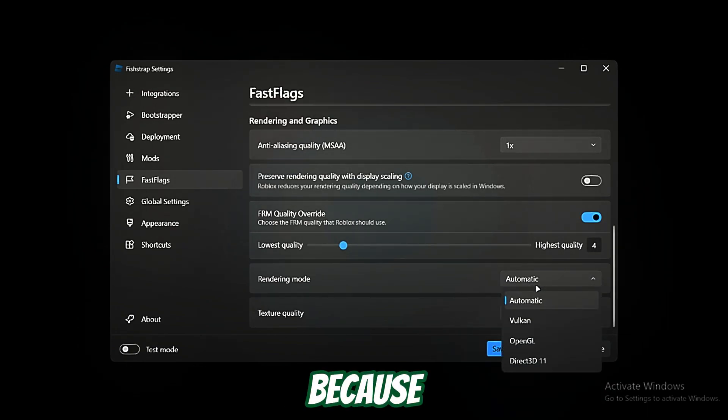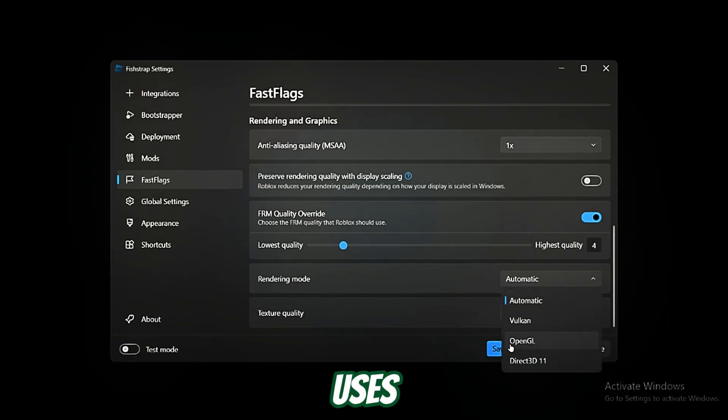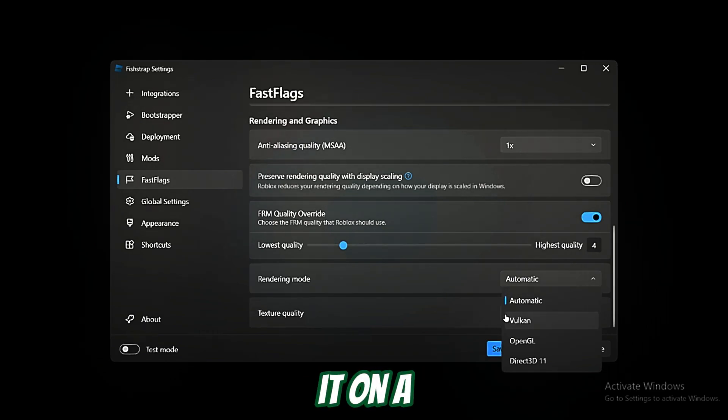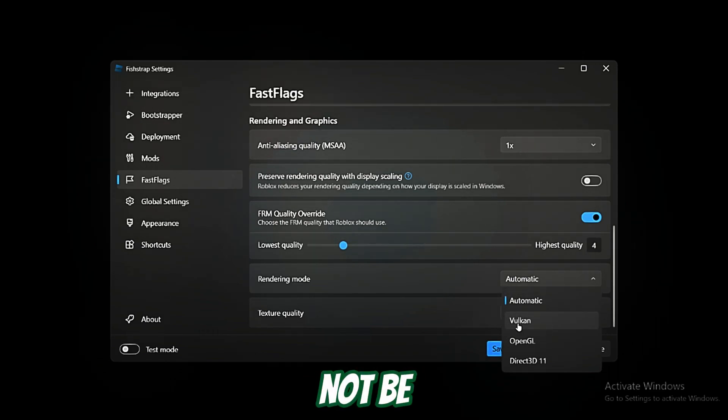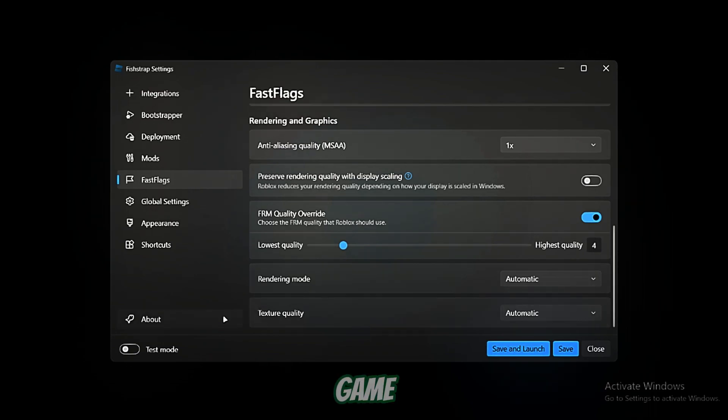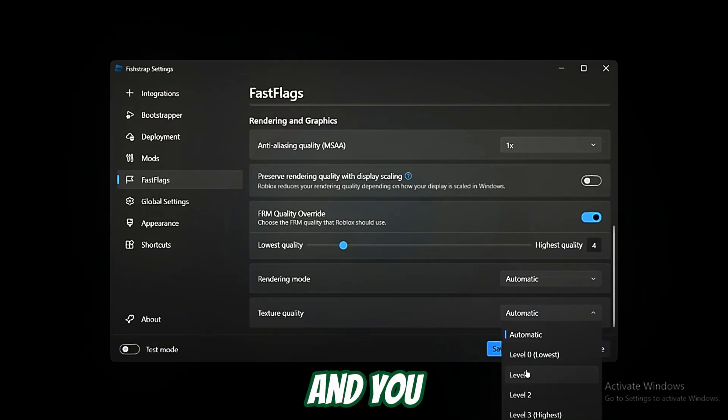Then we got texture quality, and you guys want to set it to zero or one for the maximum performance. Then we go to Global Settings.